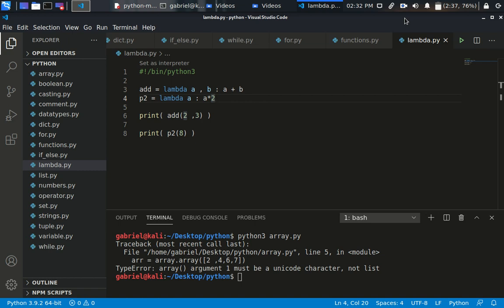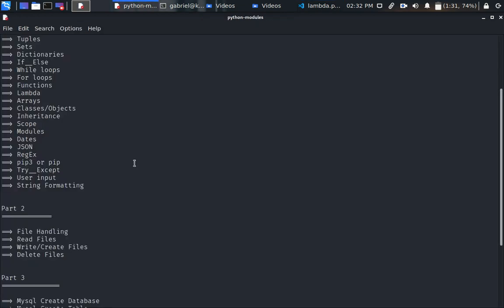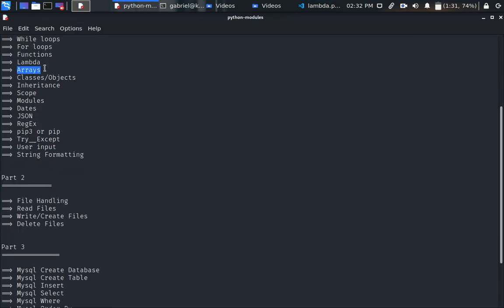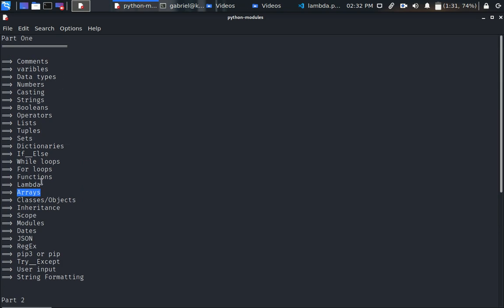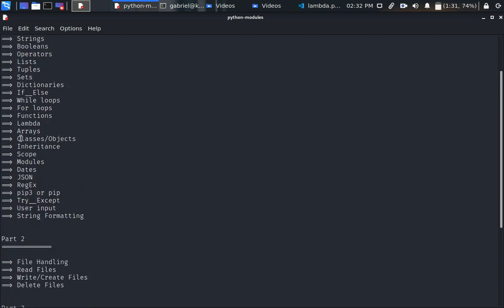Welcome back to the Python tutorial. In this module we are going to be talking about classes and objects. We've actually entered into object-oriented programming, and this module can actually be longer than the rest. I've skipped the array because we've talked about most of the basic things you need to know about arrays when we talked about lists, and in future videos I'll be showing you an advanced concept of arrays.